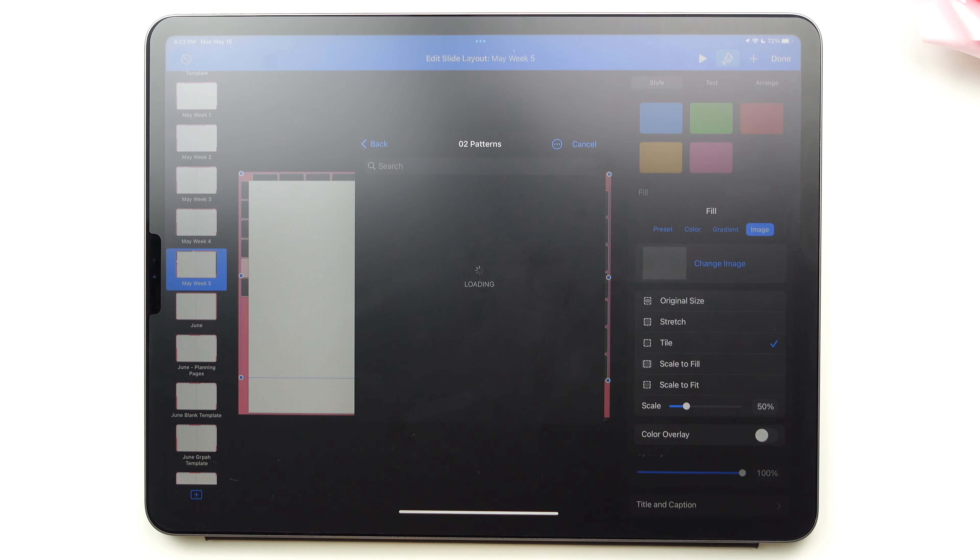Once all the tabs have been changed, we're going to click done and there you have it. It looks so beautiful when it has a personalized touch.